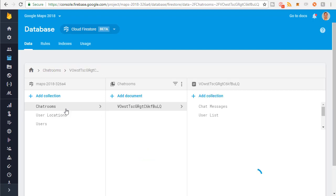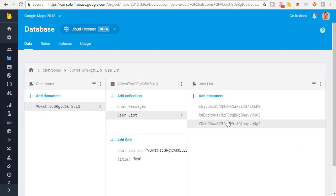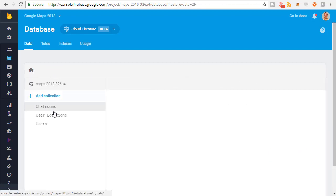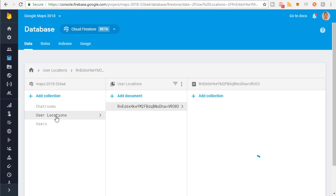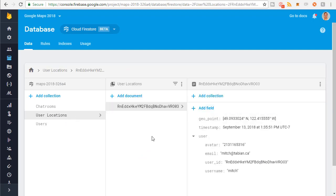So we need to go to the chat room, go to the users list, retrieve the list of users, and then retrieve the GPS coordinates of each of those users. That's the goal of this video.